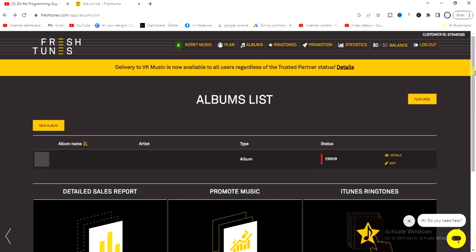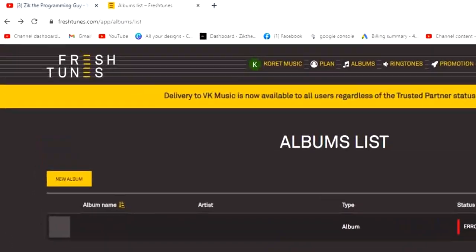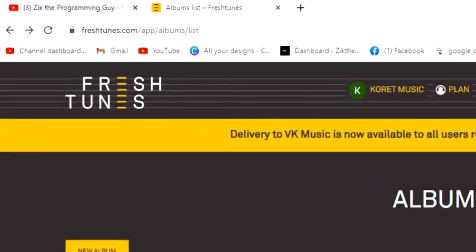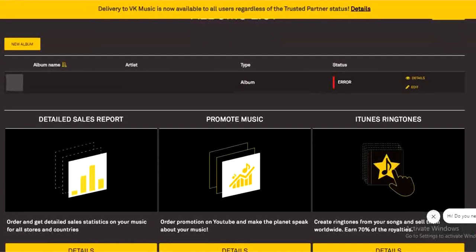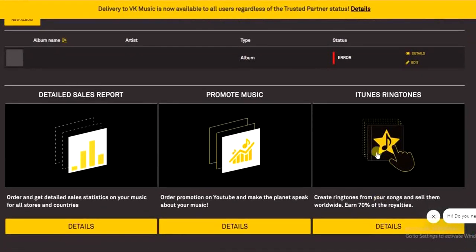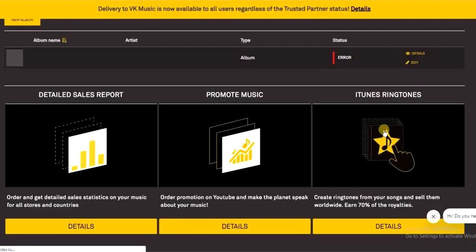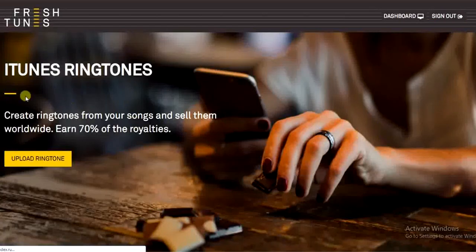All you have to do is go to a browser and visit freshtunes.com. As you can see, this is the official website. Scroll down and you're going to see the iTunes ringtone option right here. Tap on that and click on the 'Upload Ringtone' option.